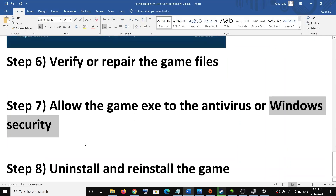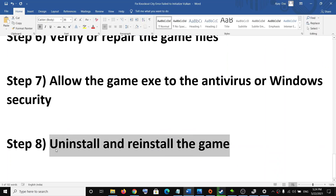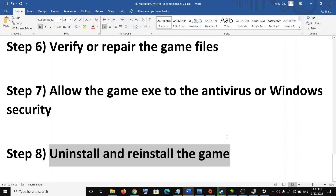The last step is to uninstall and reinstall the game. Go ahead and uninstall the game. After uninstallation, delete all the game folders and the save folder — note that you will lose your game progress. After uninstalling, restart your computer and then reinstall the game.